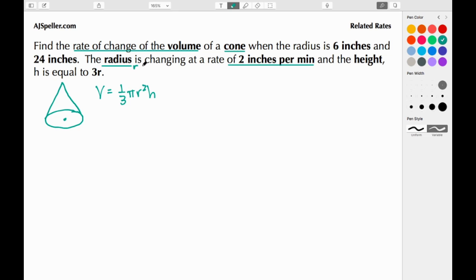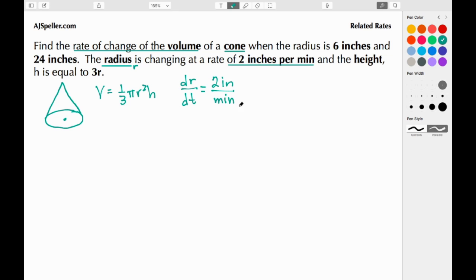We know the radius is changing at a rate of 2 inches per minute, so dr/dt = 2 inches per minute. We're also told that the height h is equal to 3r, so we write h = 3r.